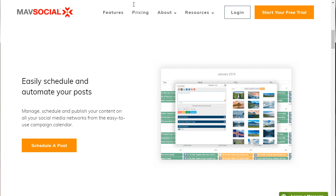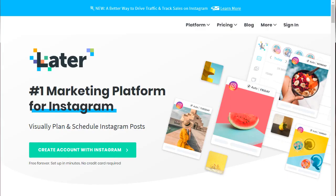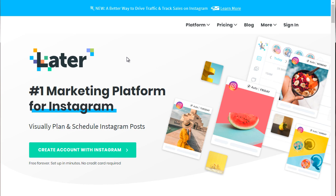And of course, the third one that you can check out is later.com. That's L-A-T-E-R.com. Now you will notice, like I said, some auto-scheduling tools will focus and specialize in different social media platforms. And later.com in this case is specifically focused on Instagram.